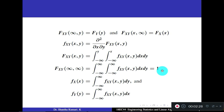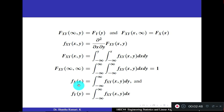If the bivariate PDF f_XY(x, y) is given, how to find individual PDFs? To find f_X(x), we integrate the bivariate PDF with respect to the other variable. The other variable is y here. Similarly, to find f_Y(y) from the bivariate PDF, we integrate the bivariate PDF with respect to the other variable x. Remember all these properties.